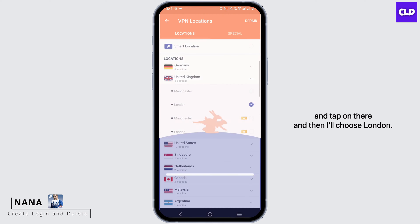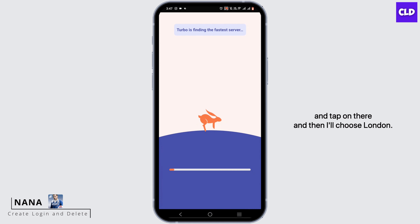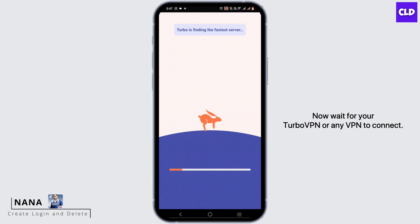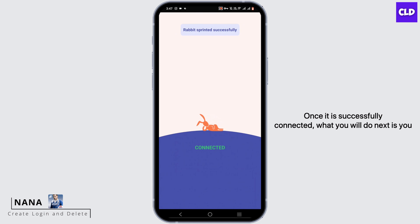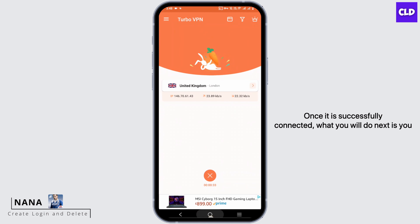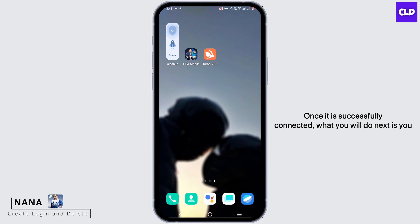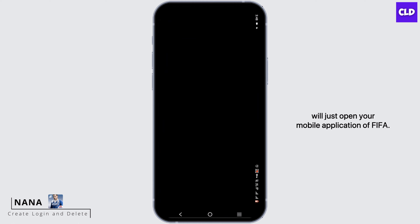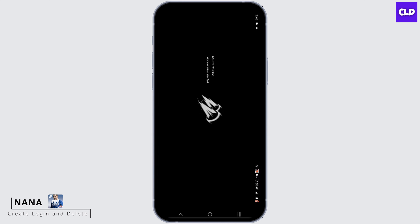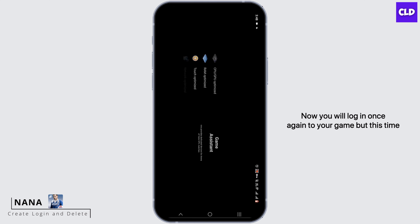I'll choose London. Now wait for Turbo VPN, or any VPN, to connect. Once it is successfully connected, open your FIFA Mobile application.